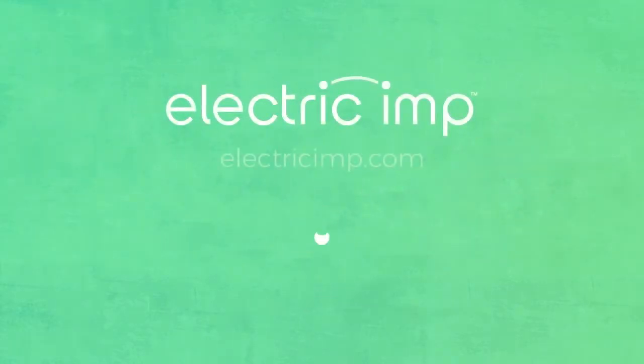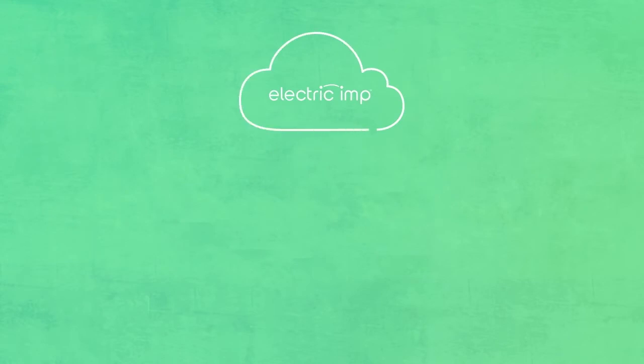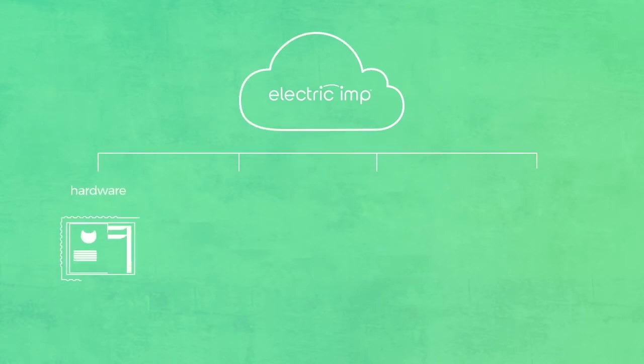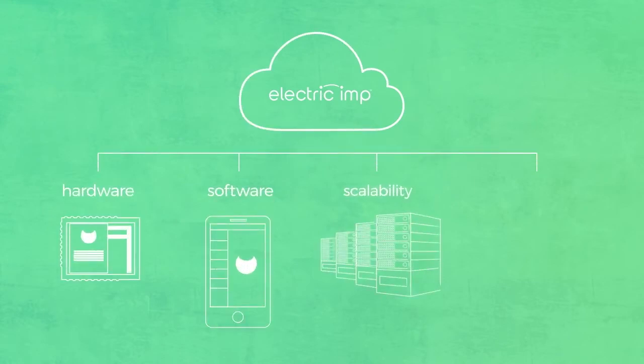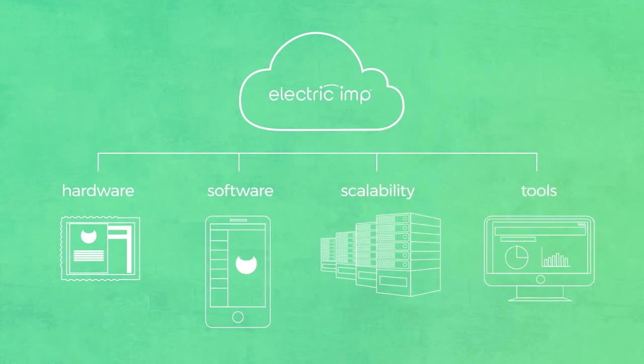Unless someone else could bring it all to you, ElectricIMP is the solution that brings you hardware, software, scalability, management tools and continuous security maintenance all in one platform.